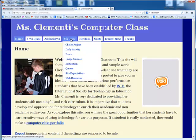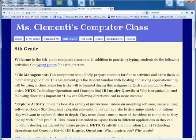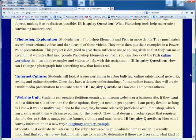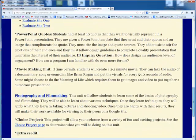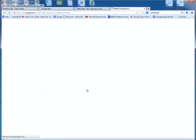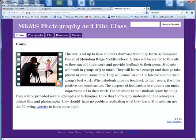You're going to then click on the 8th grade tab. You would then scroll down until you get where it says Photography and Filmmaking. Click on that, and once you're here, you're going to click on Film.